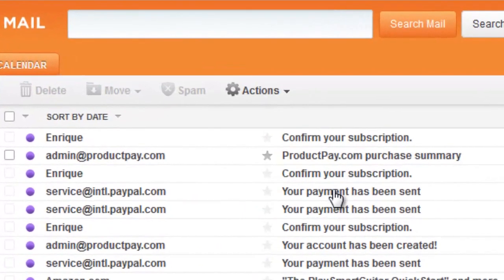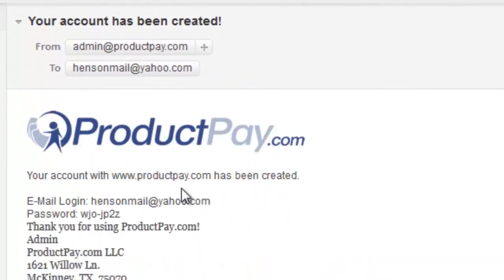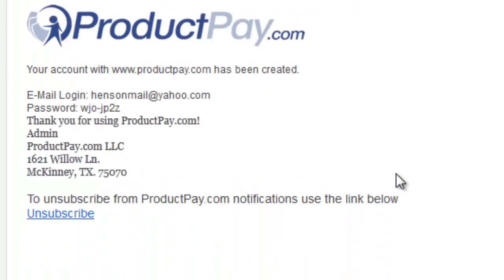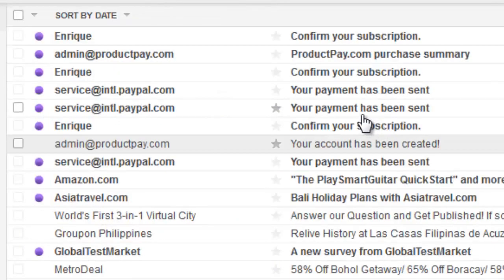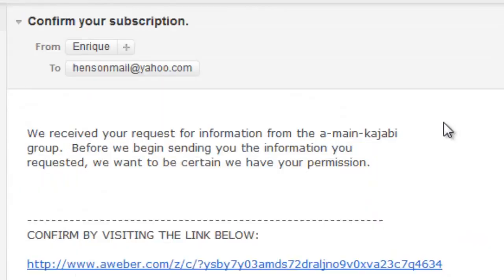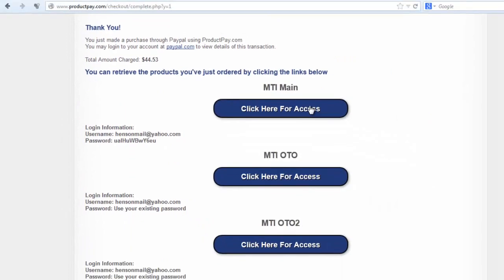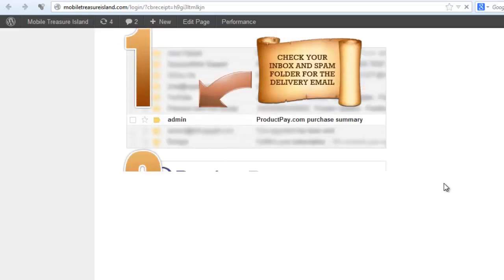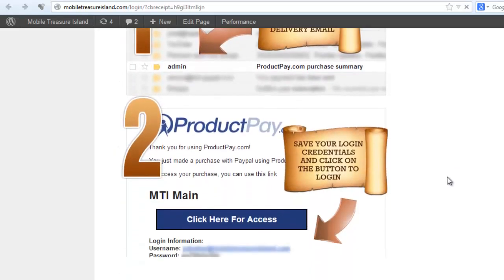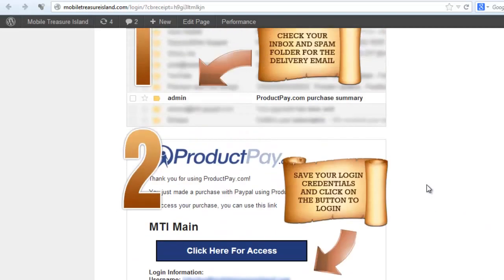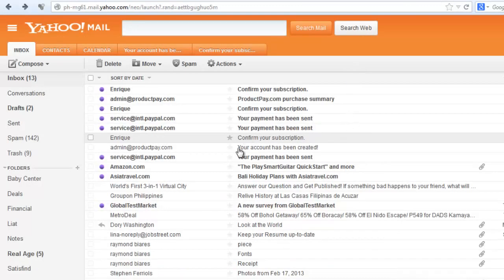Some quick notes because you're going to receive a number of emails. You'll get one from service at PayPal and one from admin at productpay.com. The productpay.com account creation email is just for the product pay account — it's not your login to Mobile Treasure Island. You'll also get a confirmation email for your subscription. But to log into Mobile Treasure Island, you need the specific email from admin at productpay.com that I showed you earlier.